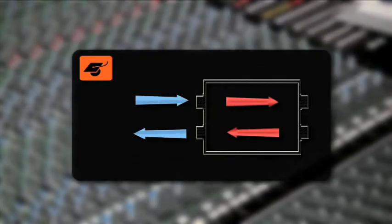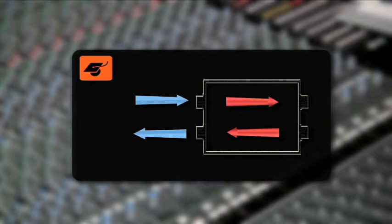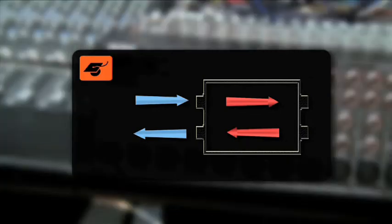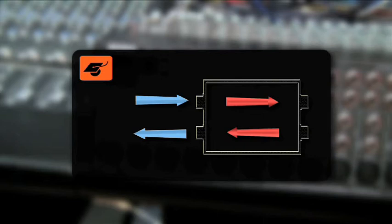Insert points are often normalized which means a circuit allows signal to pass through the channel as normal without anything having to be patched into the send and return points. This normal mode of operation is interrupted when a jack plug is plugged into the insert socket. When your console has individual send and return sockets, the signal will only be interrupted by plugging a connector into the insert return. The insert send in this setup will still send a signal without interrupting the normal operation of the circuit.